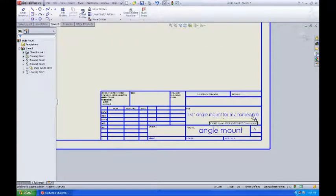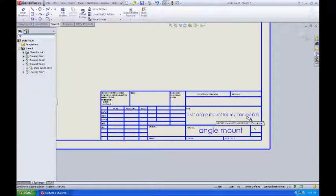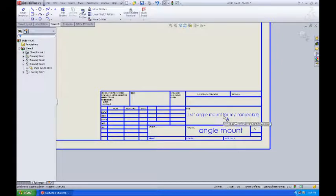The quarter inch angle mount is the name that came up in the description of my part file for the angle mount. Let's show you that again.